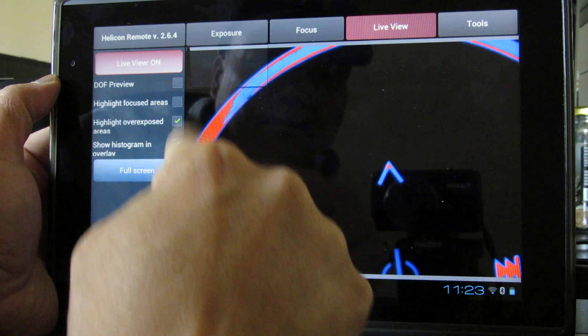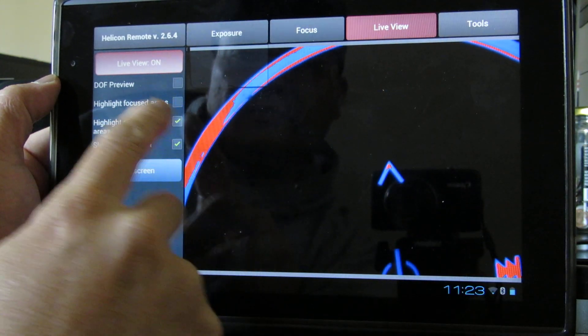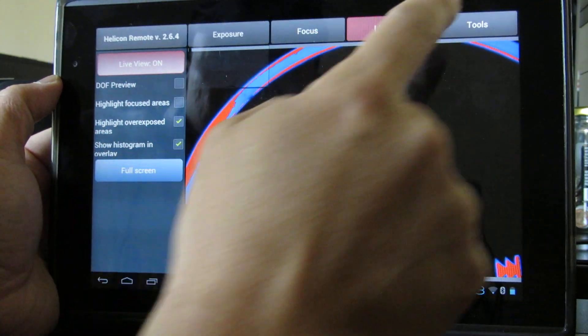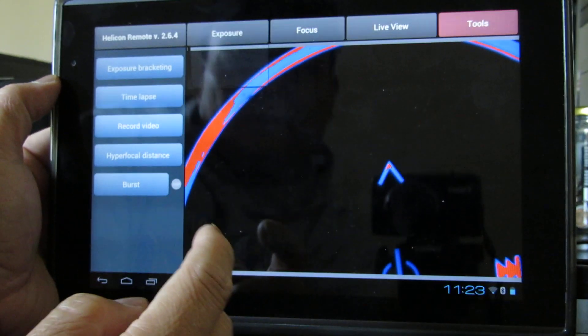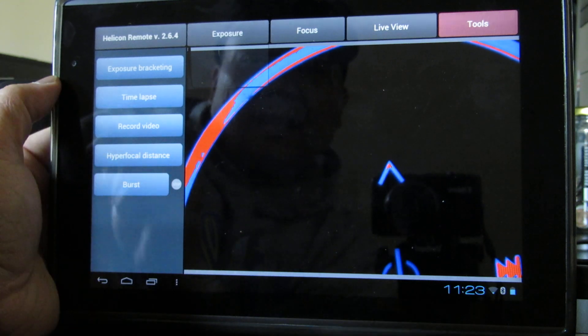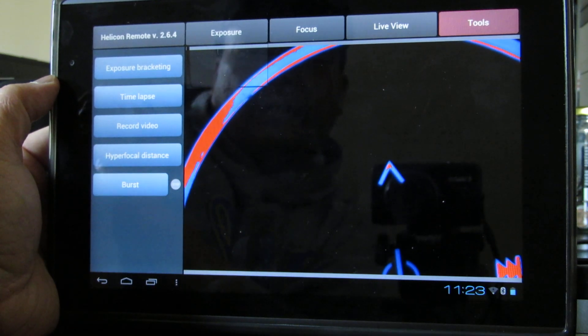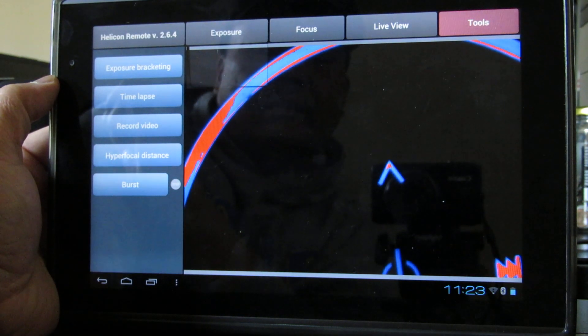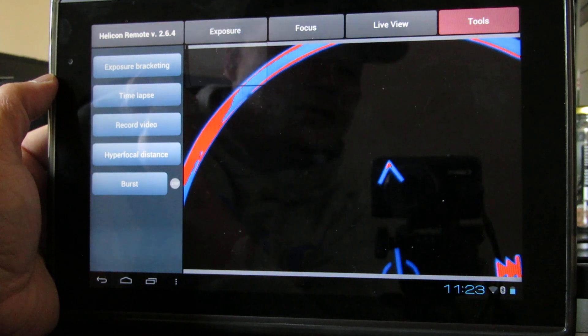Very nice options. You have time lapse and exposure bracketing for HDR.